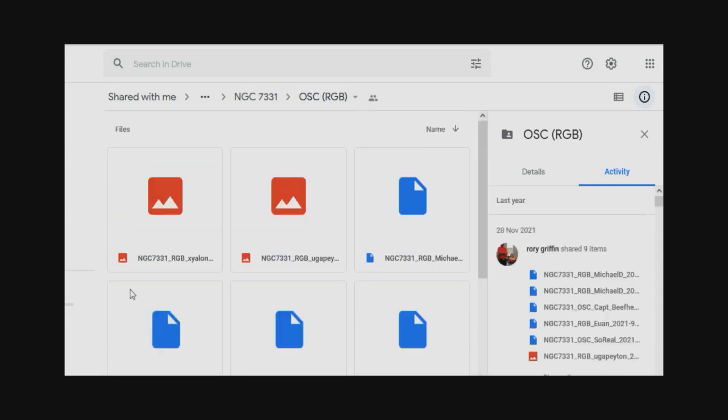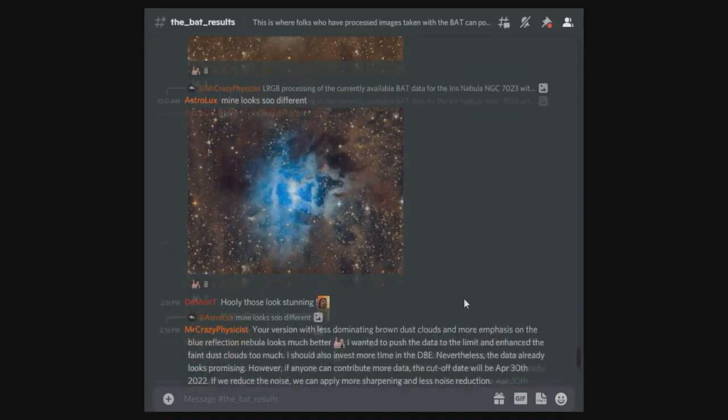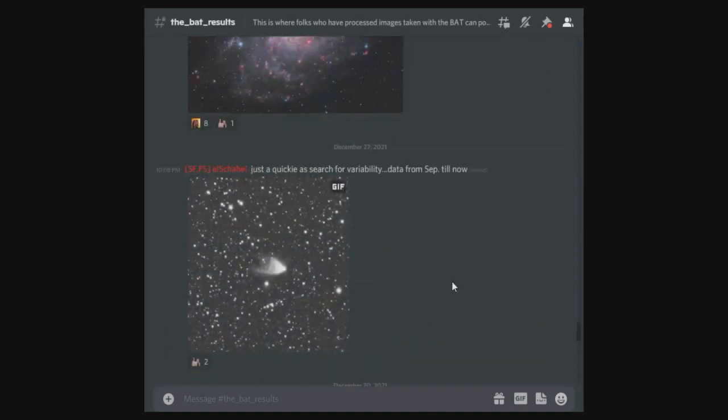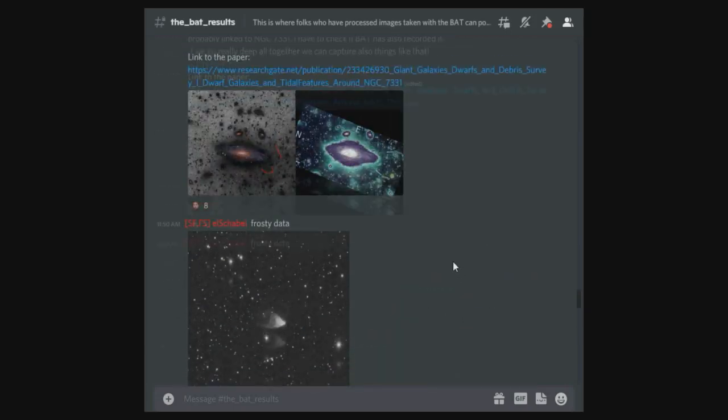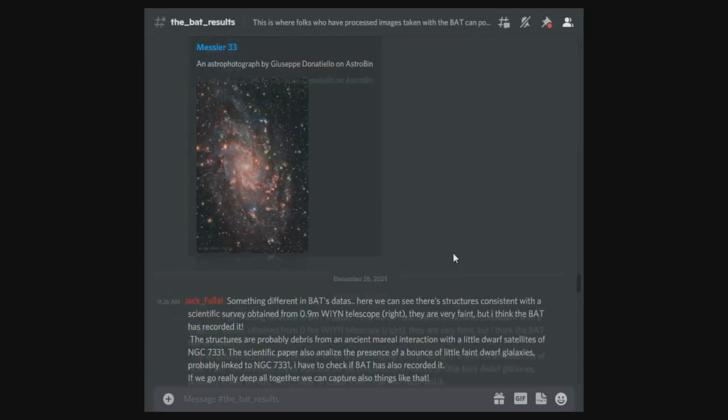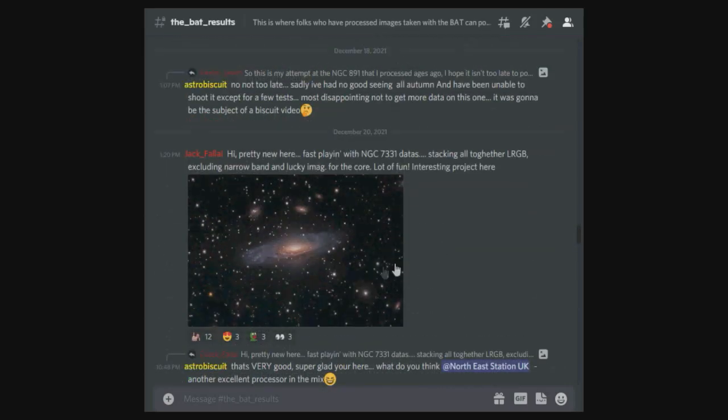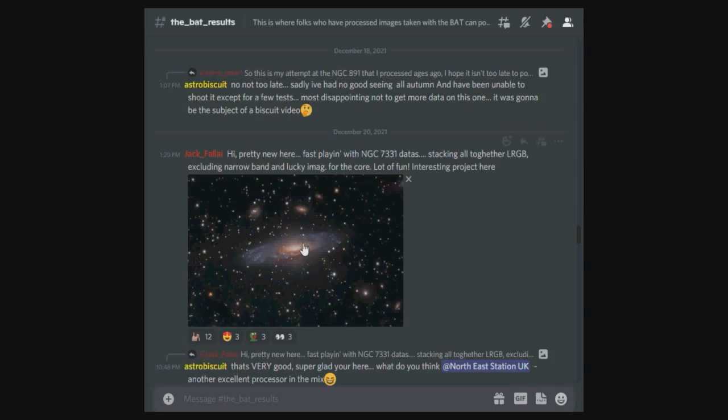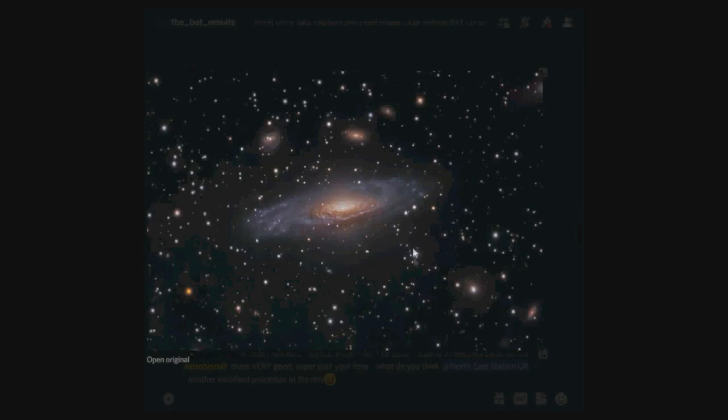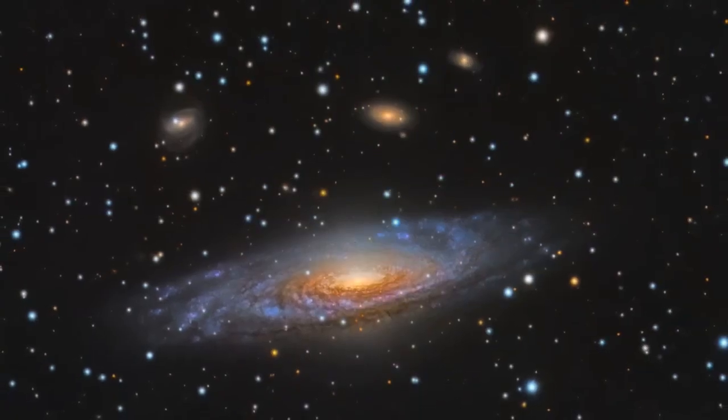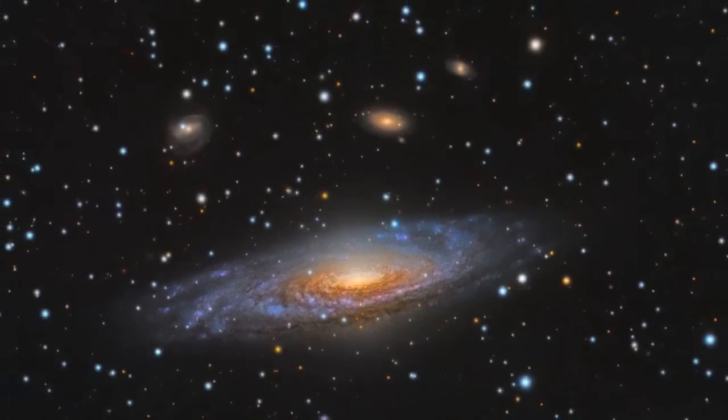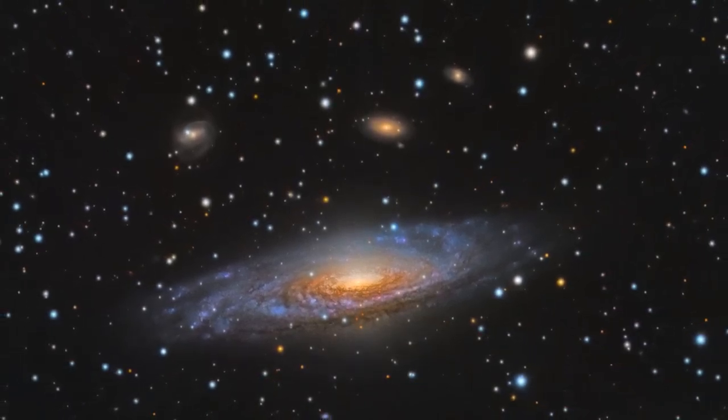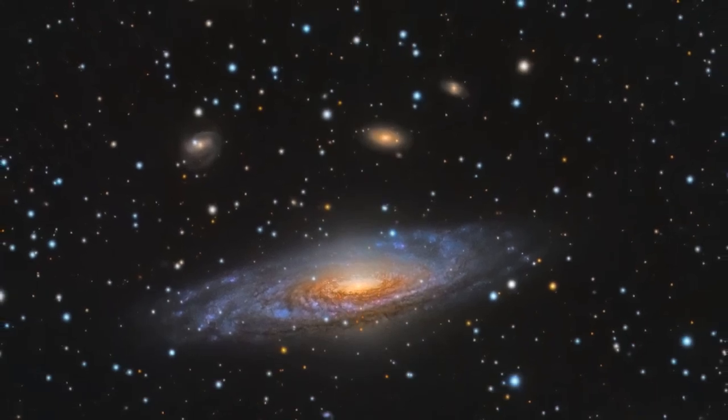Go ahead, download the data and get processing and hopefully make a really super image. For this particular target, if you look in BAT results and scroll up in the window here, you will see what has previously been created from all that data on that particular target. There's one here. This is a result from Jack Falai. He's done a stack of the LRGB but no narrowband and a bit of lucky imaging for the core. You can see here, beautiful image, absolutely fantastic. And here is the NGC 7331 slightly bigger in its full glory, absolutely beautiful.